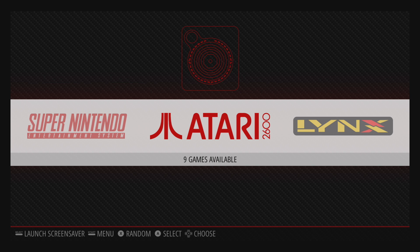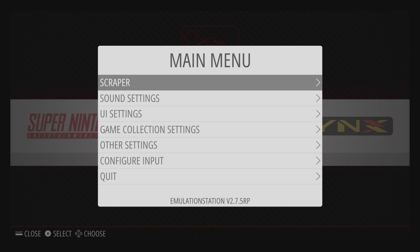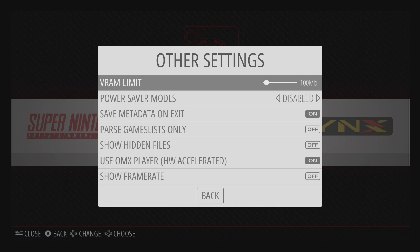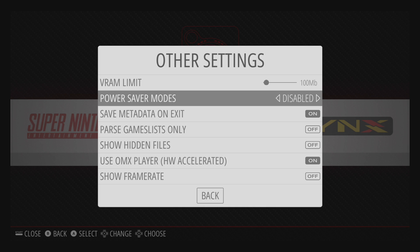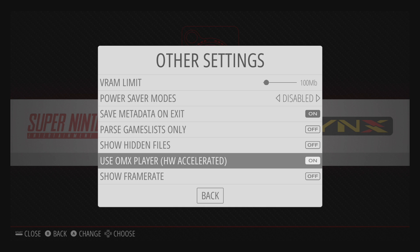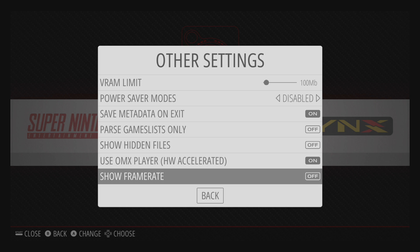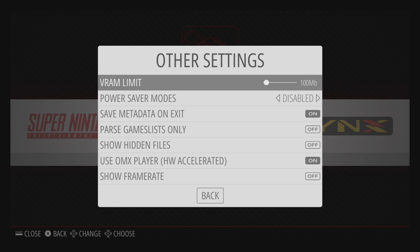One thing you might want to do is enable the OMX Accelerated Player. So press Start. Scroll down to Other Settings. From here, use OMX Player Hardware Accelerated. Now I'm not sure if this is necessary for newer builds, but I'm on 4.4. I'm just going to leave that on. And I've also set my VRAM limit to 100.